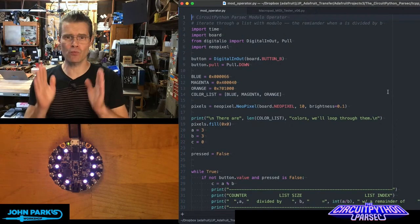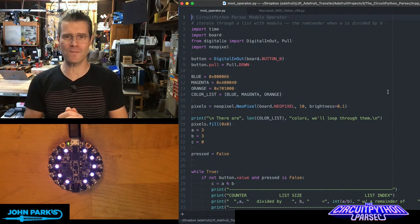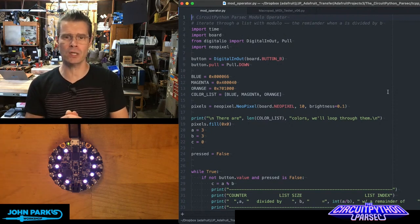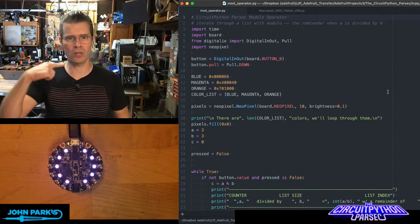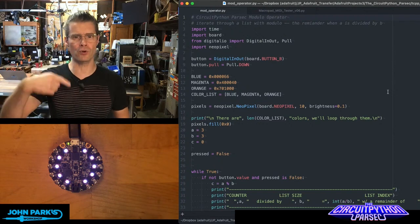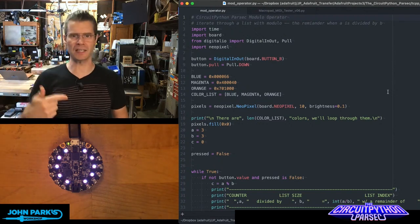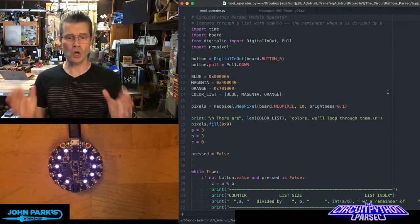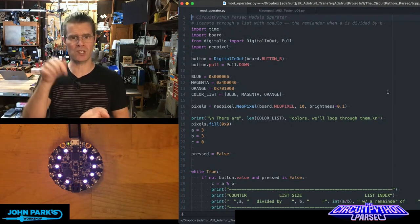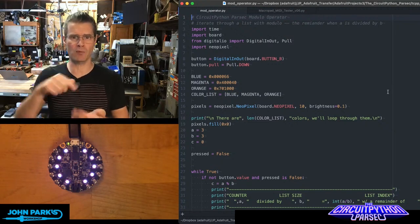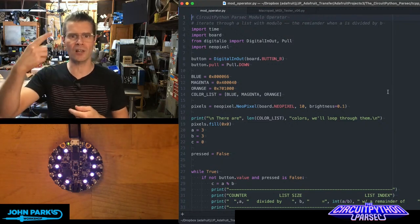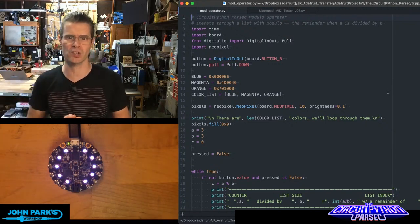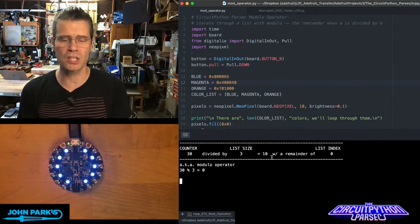The modulo operator is a really useful arithmetic function that you can use in your code to iterate through a list endlessly. One great use of this is you want to press a button and each time you press it you go between, let's say, three colors of NeoPixels, which is what I'm going to do here.